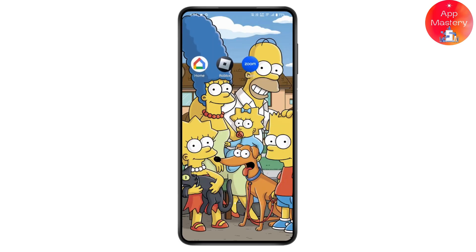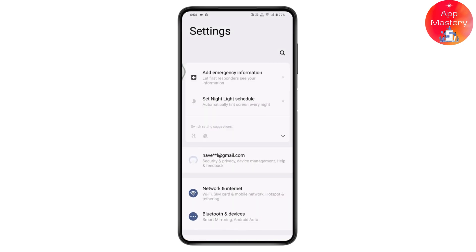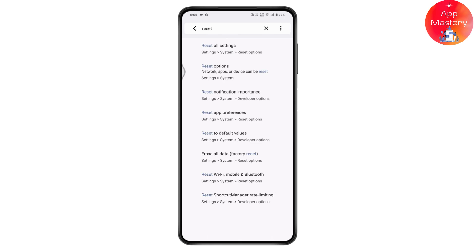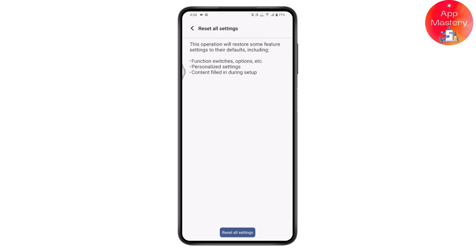If that still doesn't fix your problem, go and reset your app preferences, network settings, or all settings on your device. Search for reset, tap Reset All Settings, then tap the Reset All Settings button at the bottom. Once you reset, your problem will be fixed.